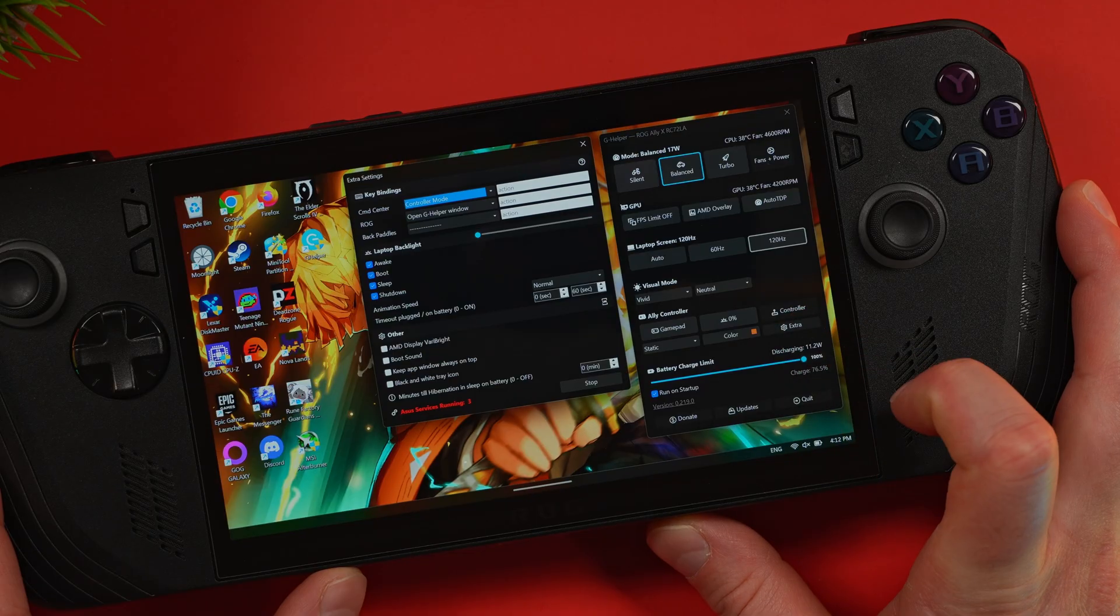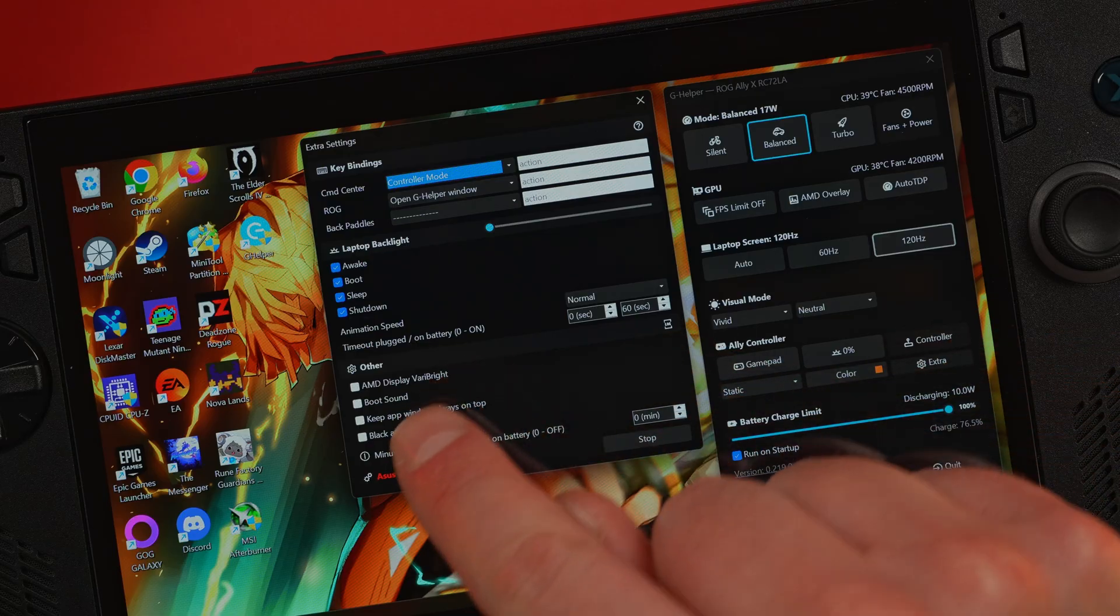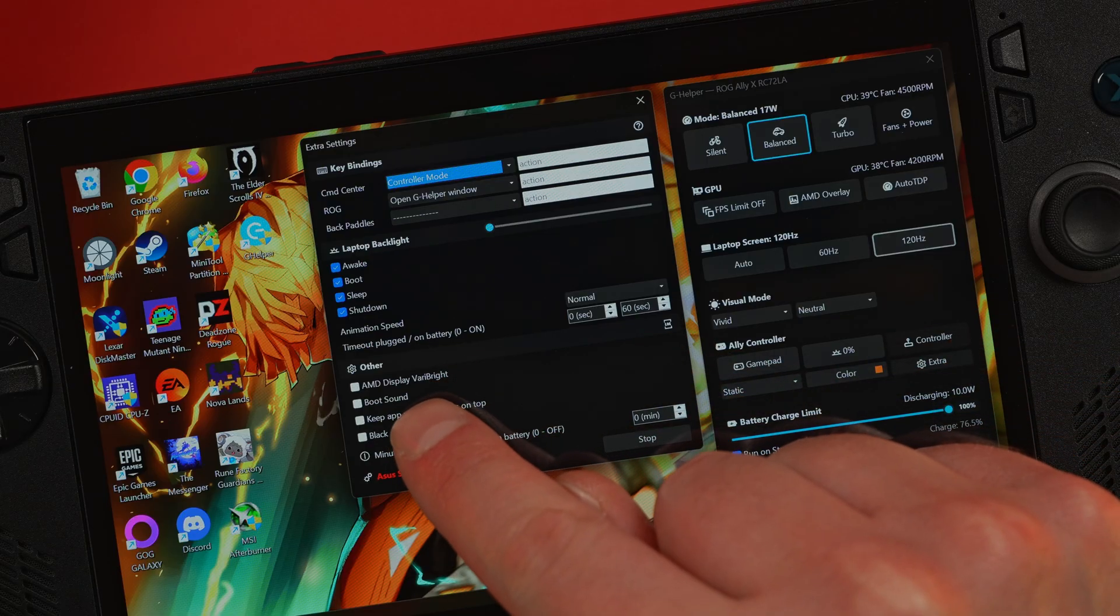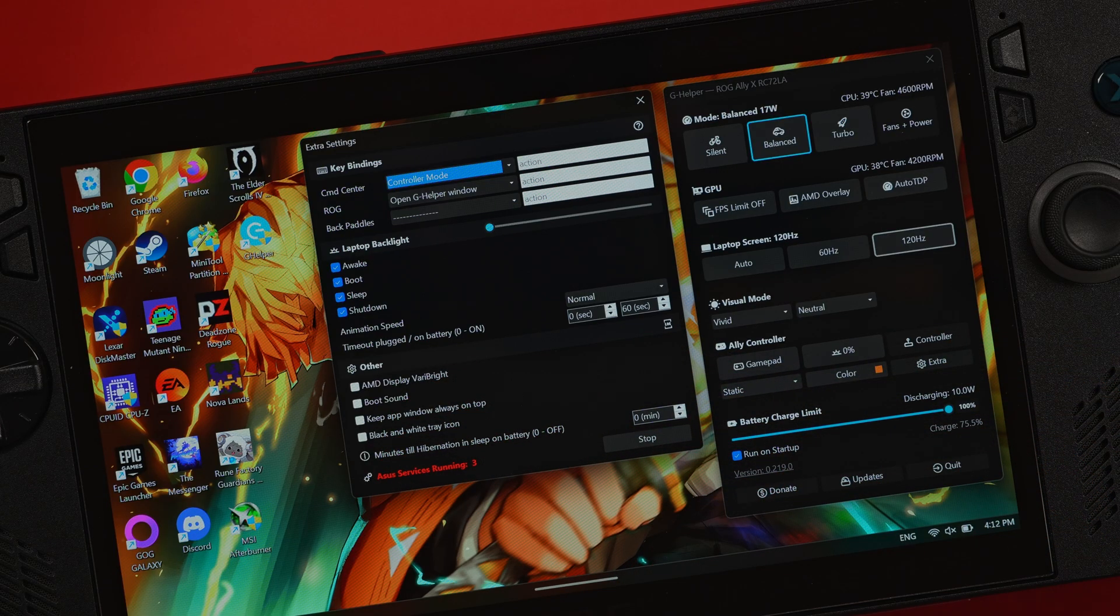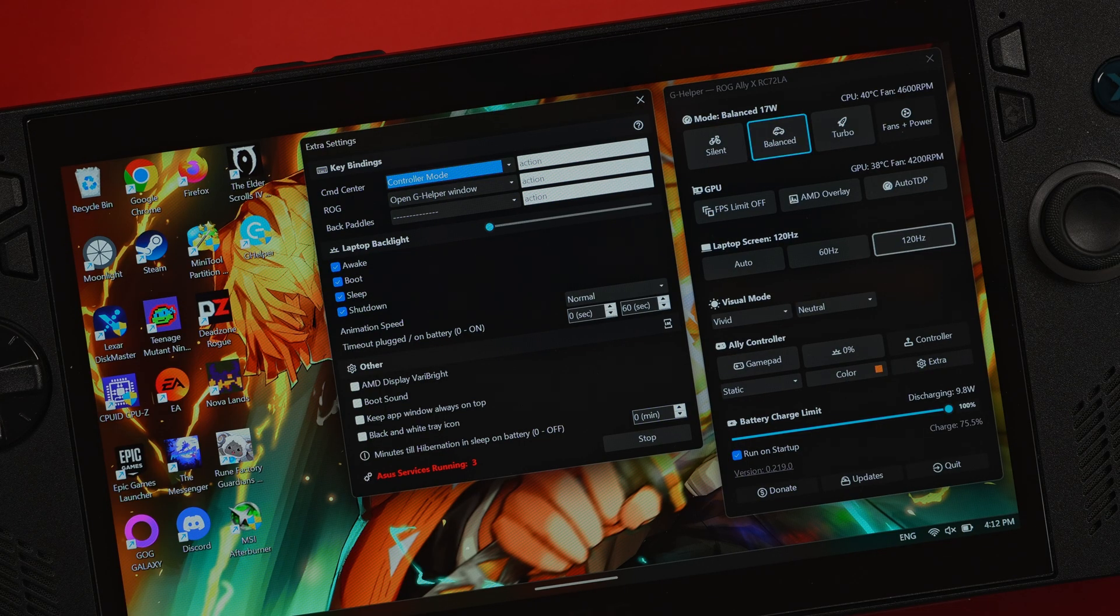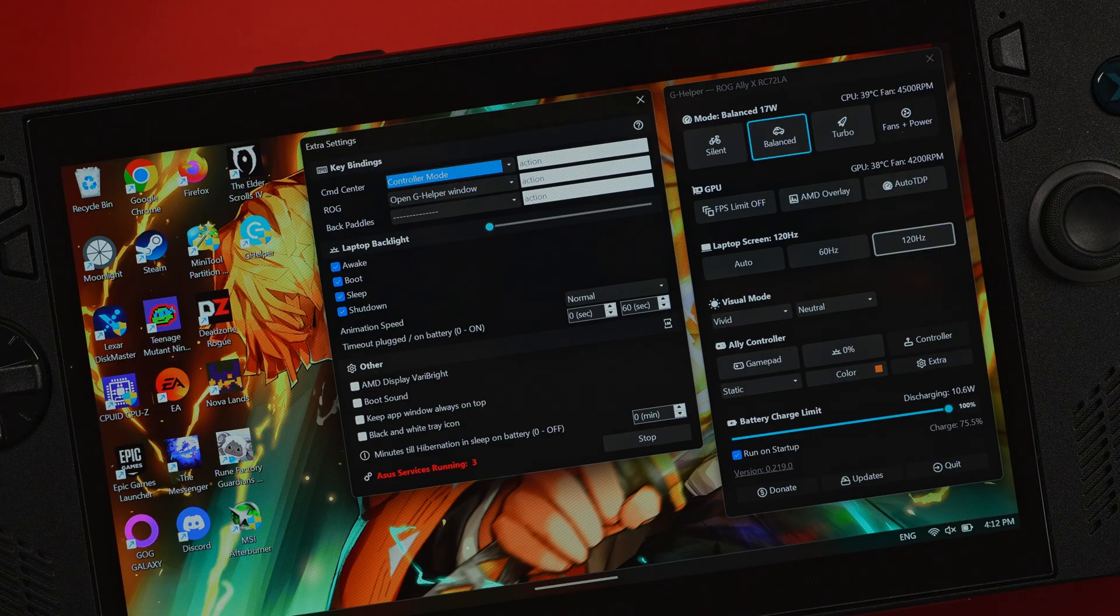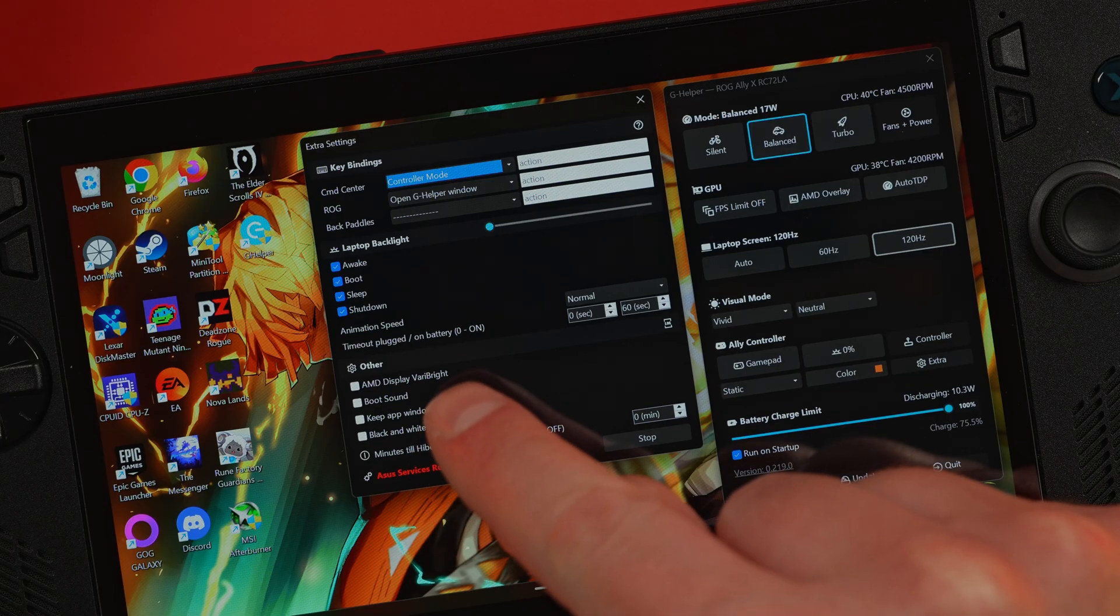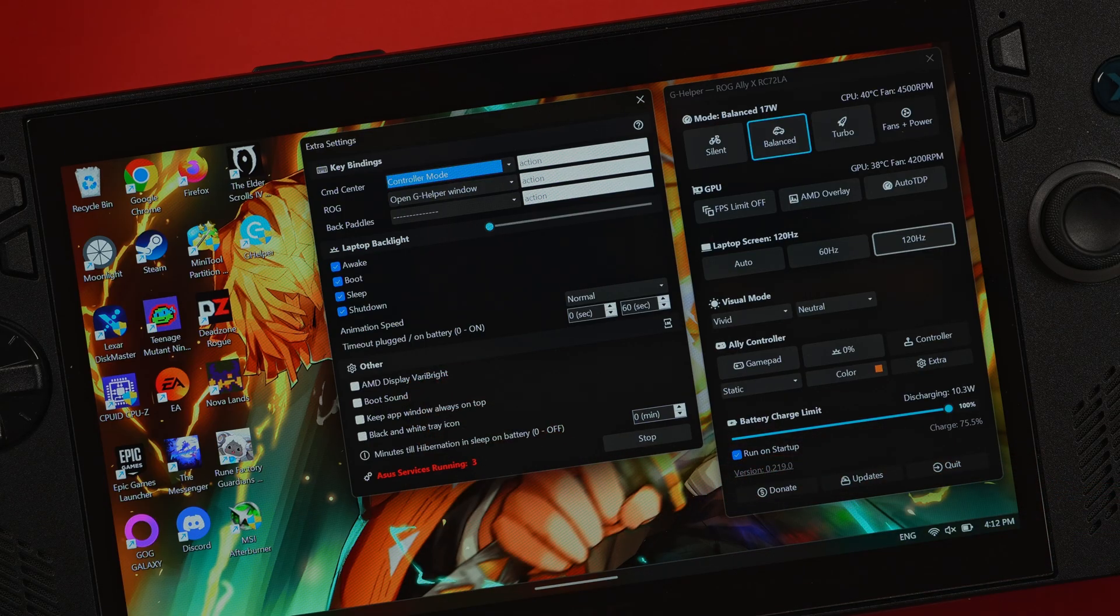I personally switch mine to Vivid because the extra pop of color makes the IPS screen feel more alive. But if you're a purist, the stock setting is perfectly accurate. There is something else that I would do though. Click on this little extra tab down at the bottom. After turning off the ridiculously loud boot sound, you're welcome everyone at my local coffee shop, it was time to get to work. I would also disable AMD display very bright. This allows AMD to auto adjust the brightness. It can be a little distracting in games, so I would uncheck these two options.